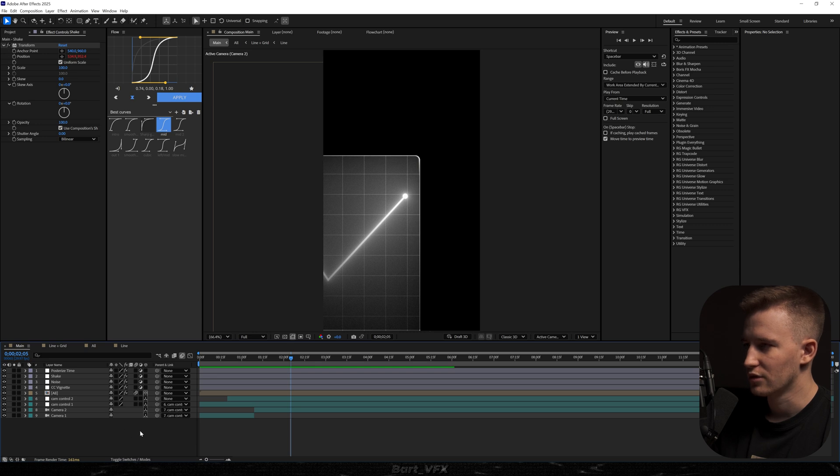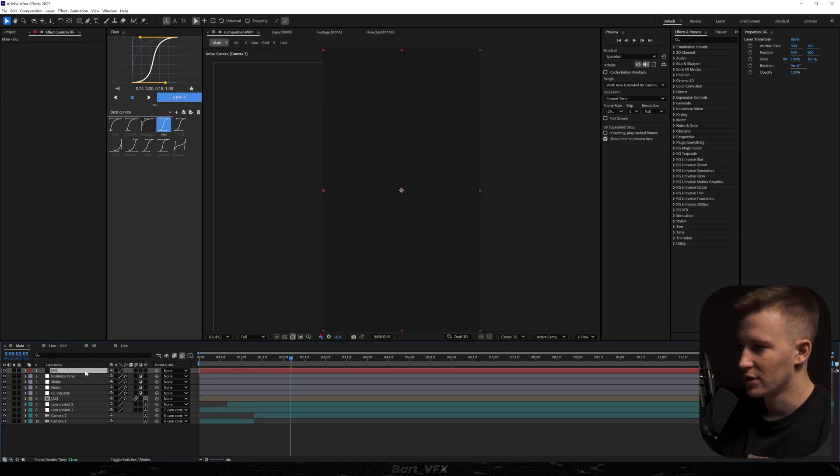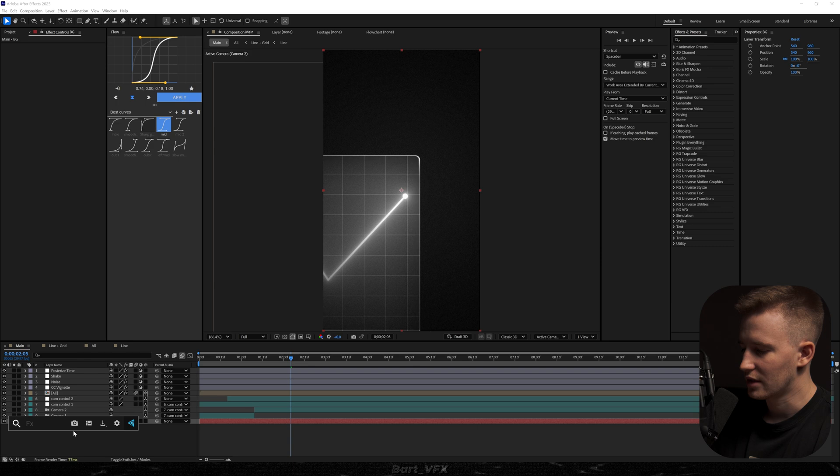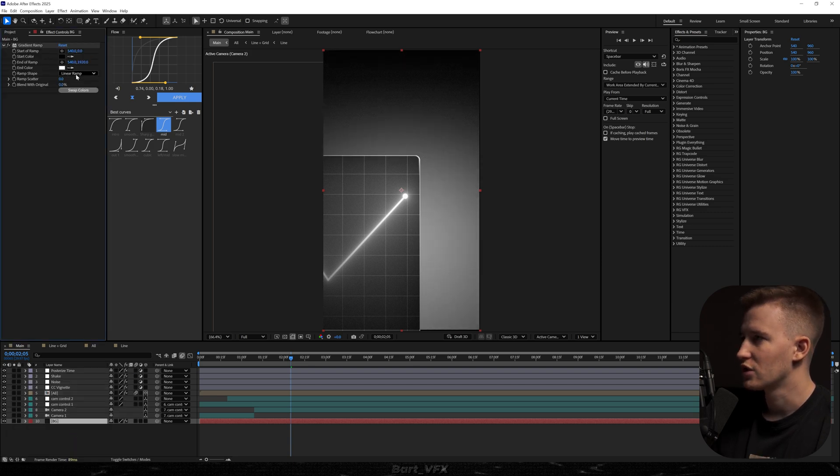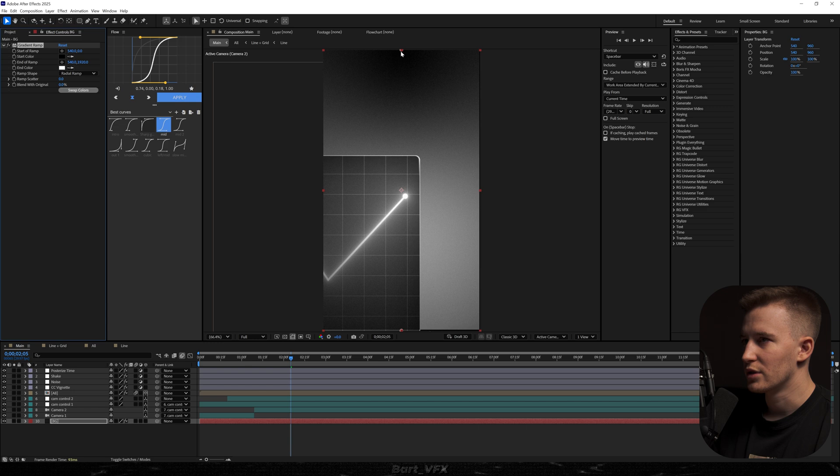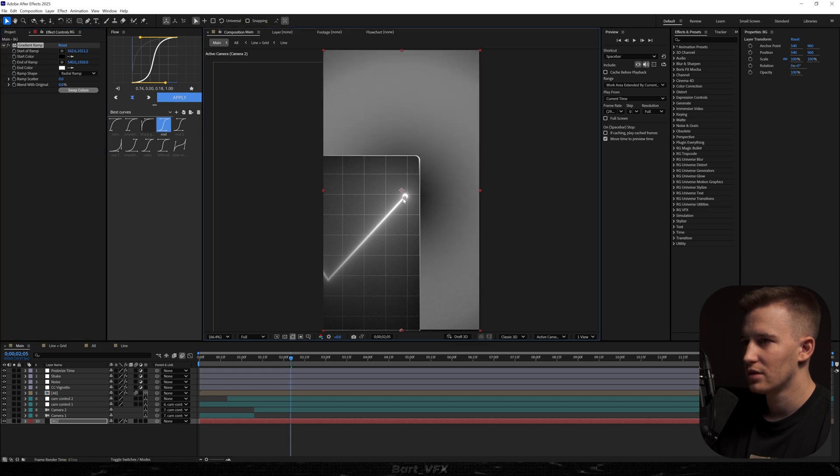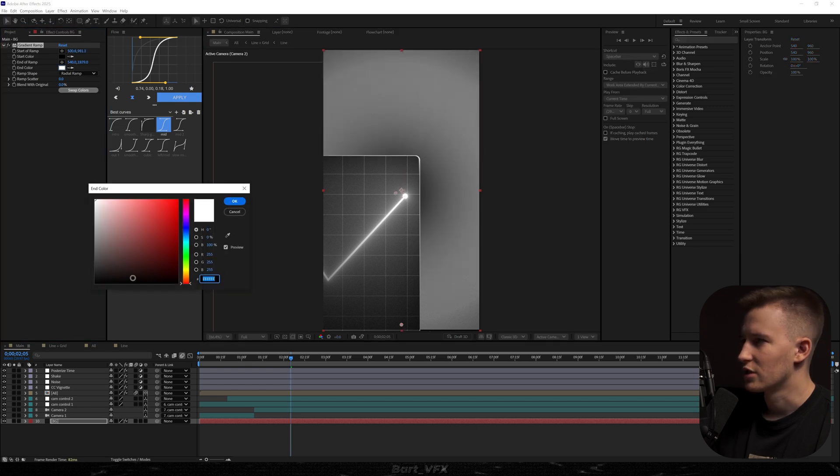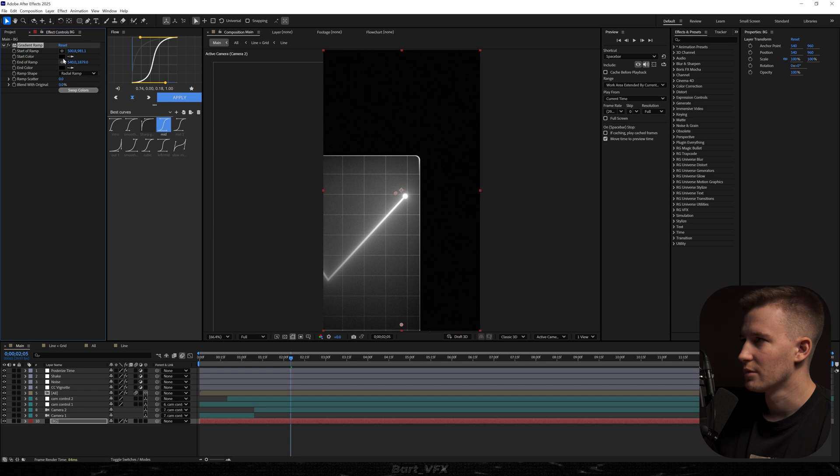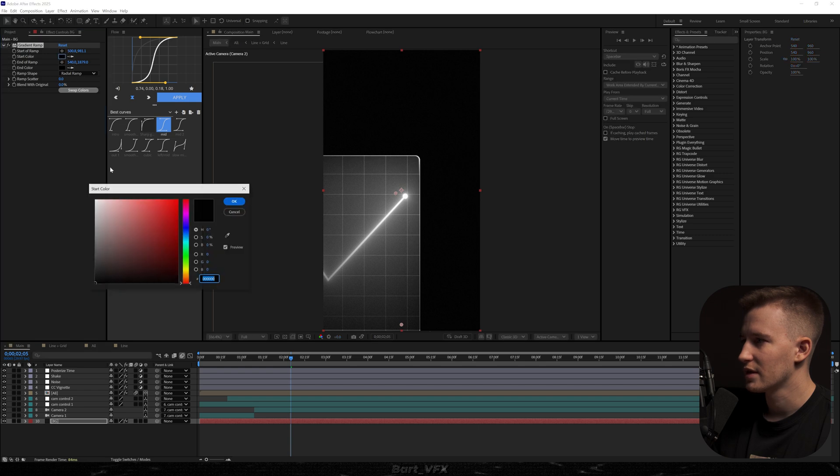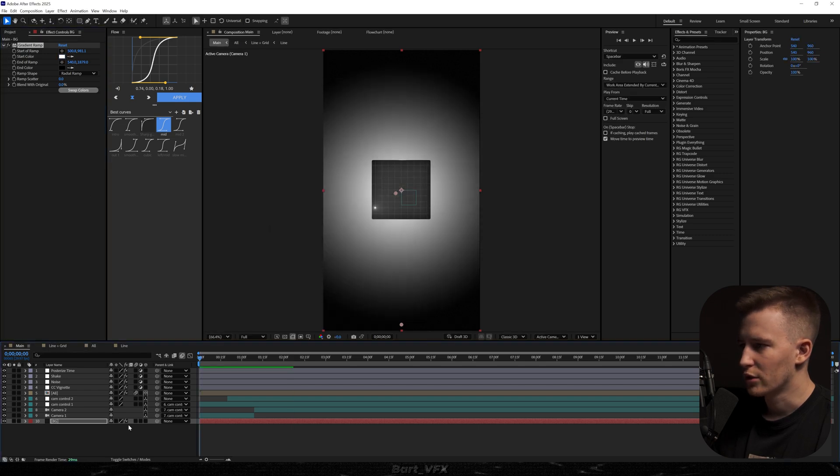Then we could probably create a new solid. I'm going to call it BG. Hit enter. Drop it underneath and add the effect called gradient ramp. I'm going to change it to radial ramp and here we need to drag that point to the middle and then I'm actually going to change the color. So on the bottom it's going to be black and here at the start color it's going to be white.